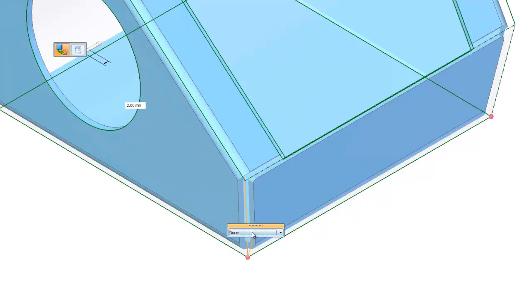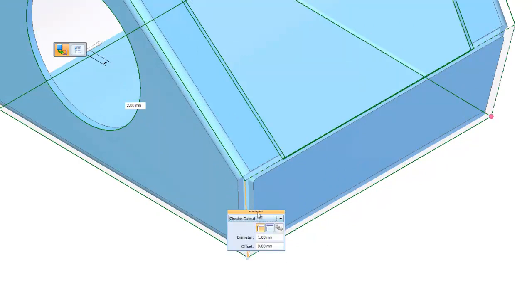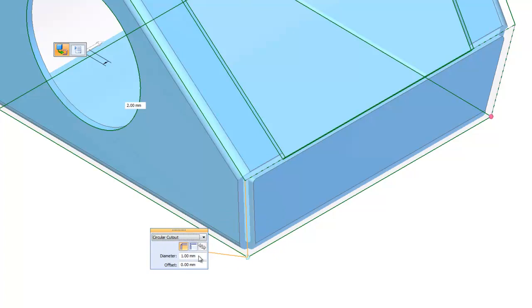Corner treatments can be changed on the fly and the default bend radius can be modified if required.